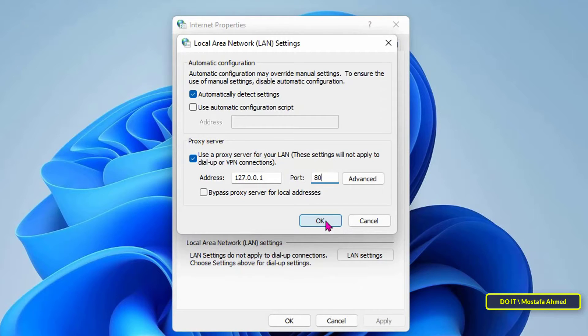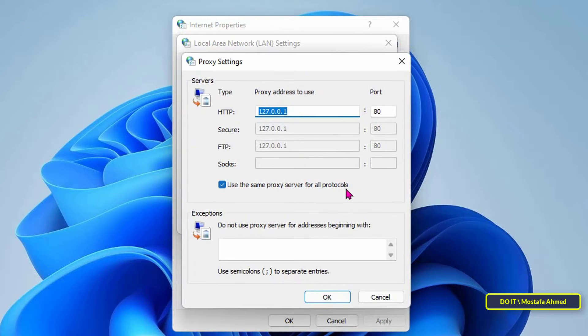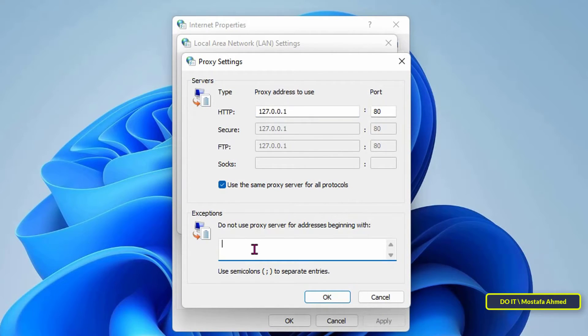To make this exception, click on the Advanced button. In the proxy settings window that pops up, go to the exceptions section and enter 'do not use proxy server for addresses beginning with' - add the websites that you want to access.